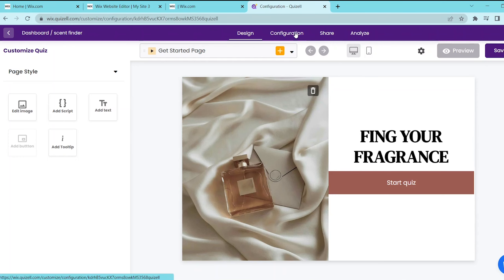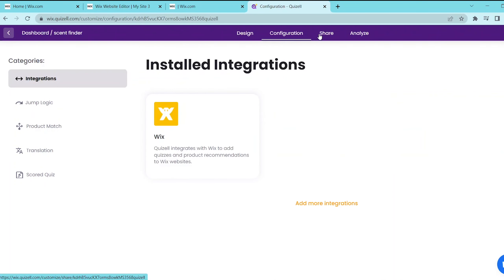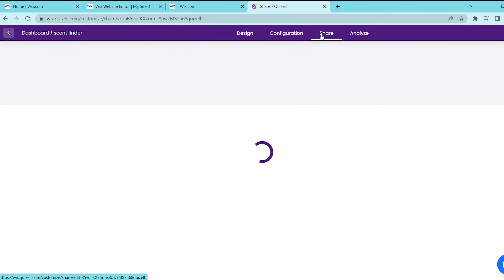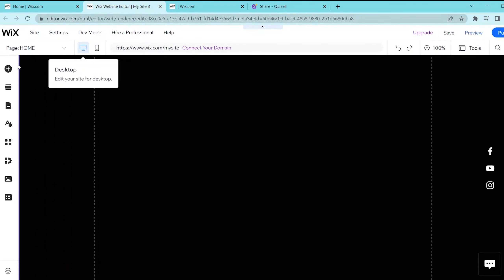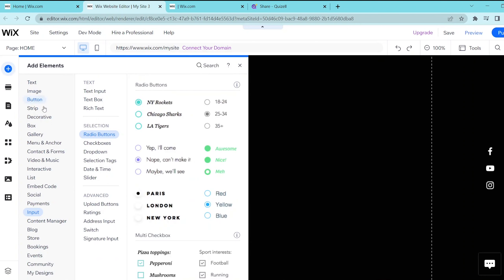And once you're ready to embed this on your website you can press the share tab over here and then press copy link. Next go back to your Wix website editor page and then press add elements.